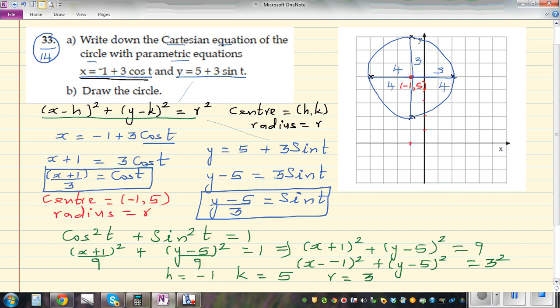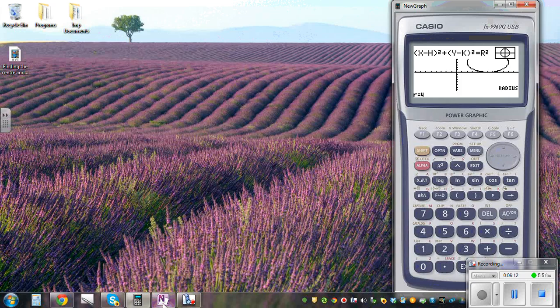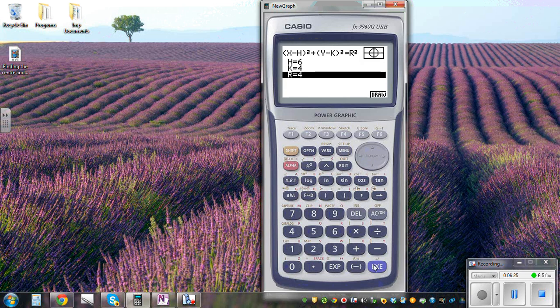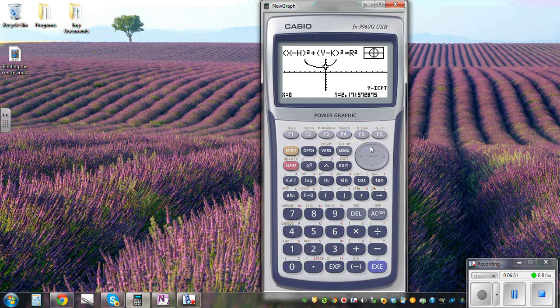From this equation you can also find the intercepts. There are no x-intercepts here, but there are y-intercepts. Let me show this on the graphic calculator. Going to conics, entering h = -1, k = 5, and radius = 3, you can see the circle centered at (-1, 5). The calculator also shows the two y-intercepts of the circle.